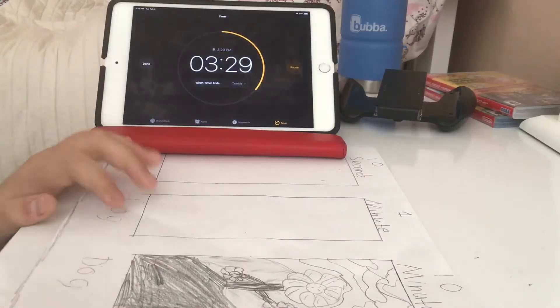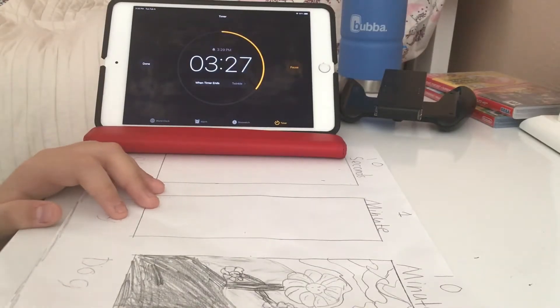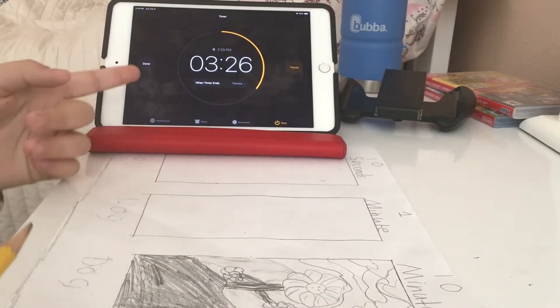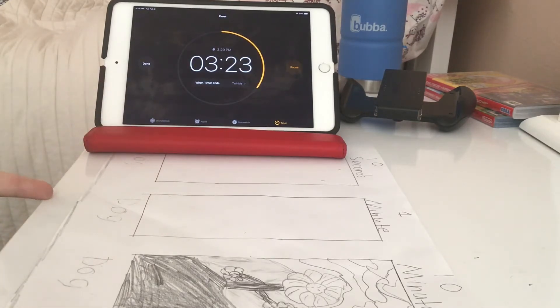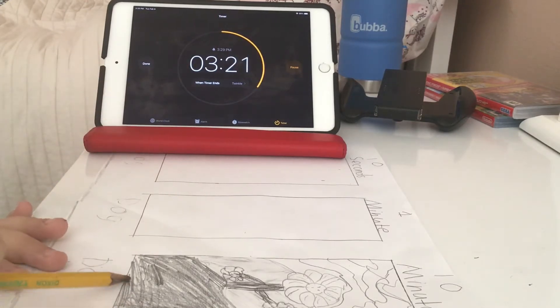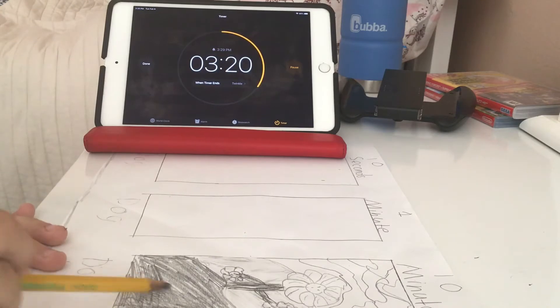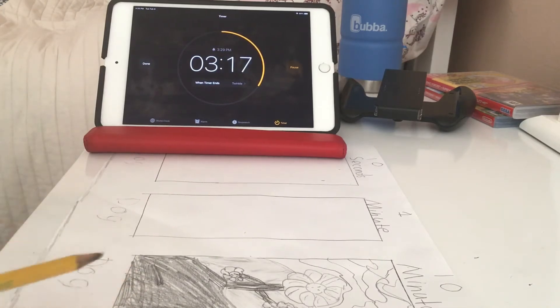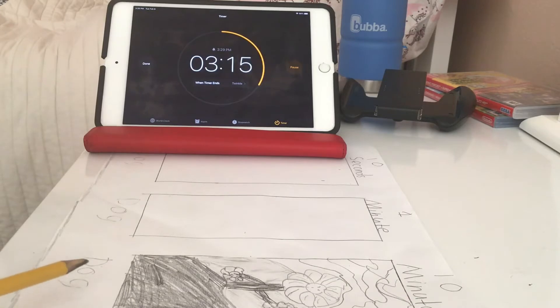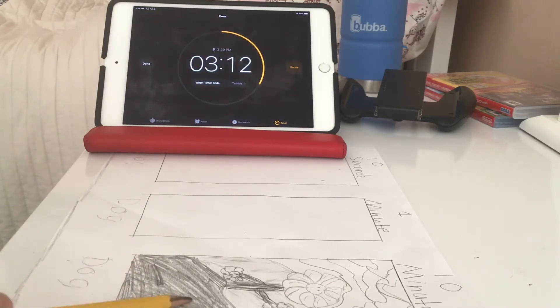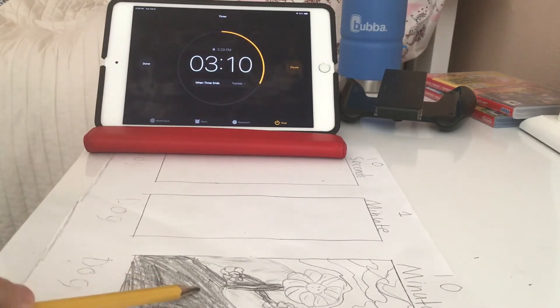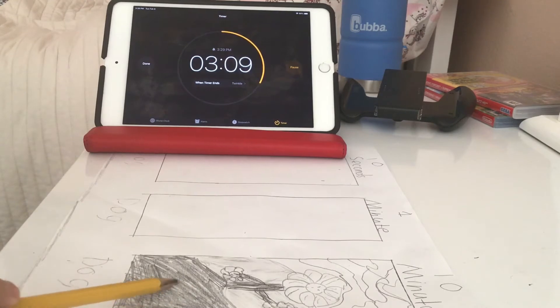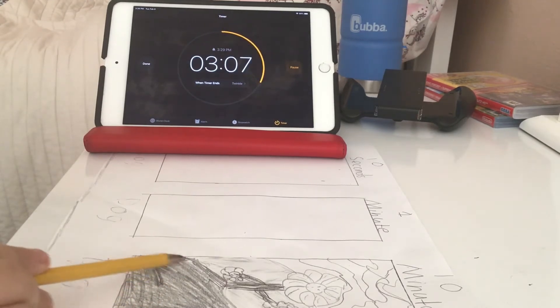Okay guys, so I'm done with the 10 minute one but I still have about three minutes left, so I'm just gonna try to shade in a couple things. I think I should have gave myself at least seven and a half minutes because I have three minutes left and I don't know what to do.